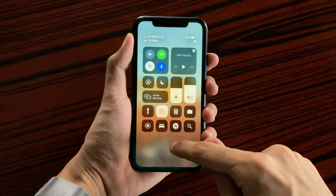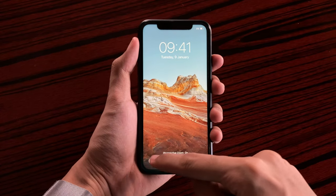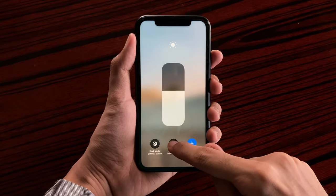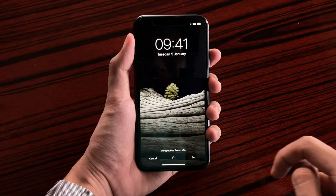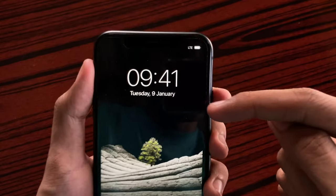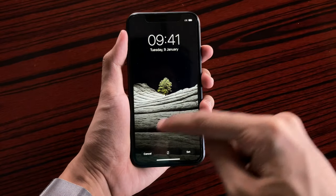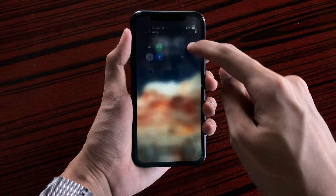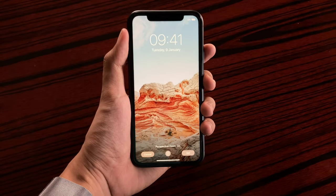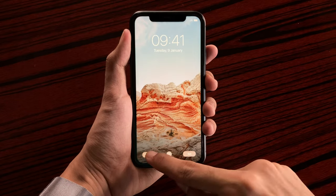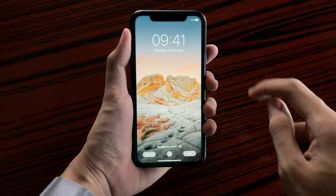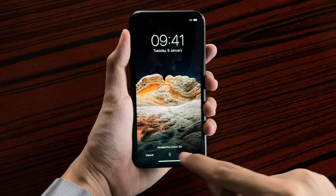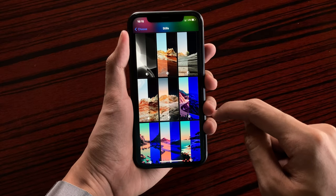Going back again, here we have the day view. Moving on to the next wallpaper, here we have a tree, and here we have it on dark mode showing us the night view — you can also see the stars again. And here we have some rock formations, and here is how it looks like on daytime.